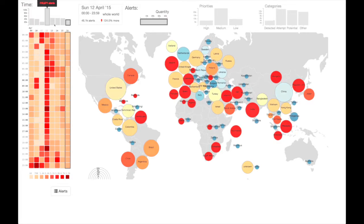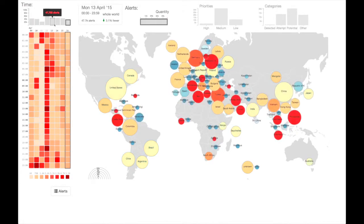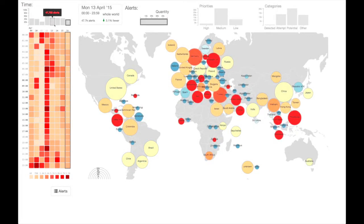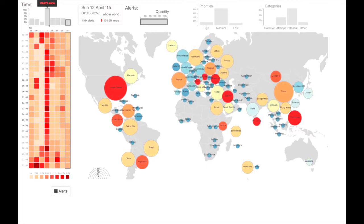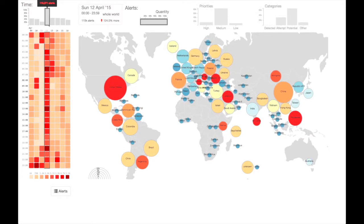Aggregation plays a key role in BubbleNet. Network records are aggregated by country, day, and hour in order to reveal certain kinds of patterns.